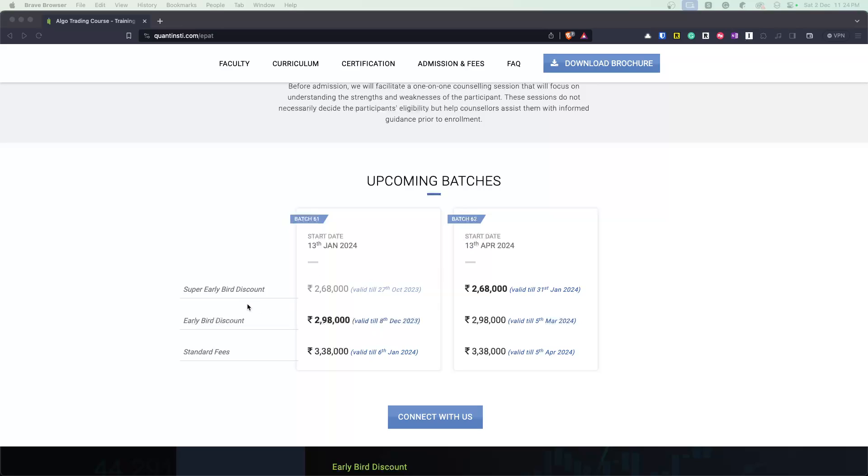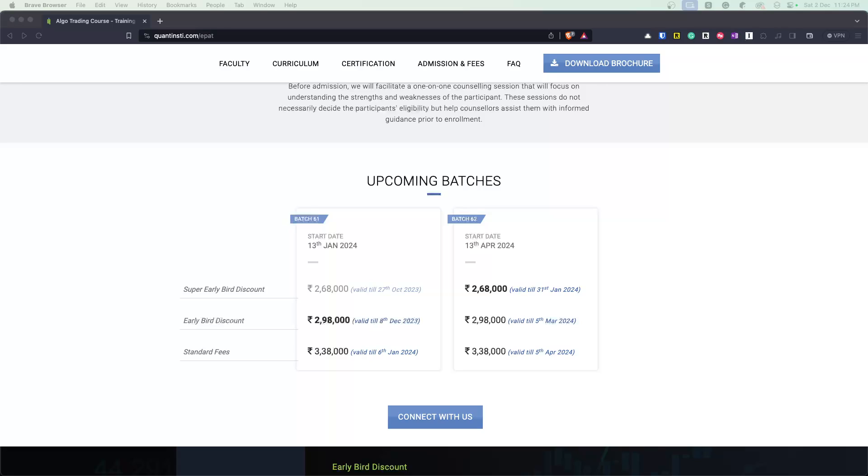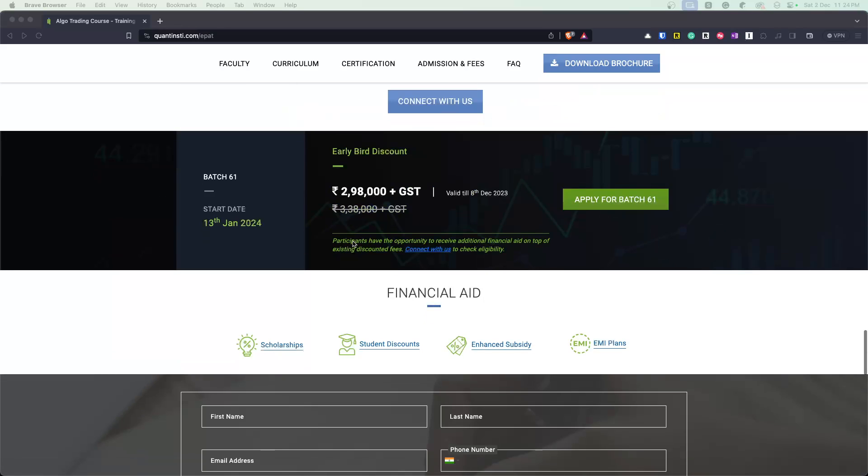And then there's an early bird and then there's a standard fees, etc. So they are in an early bird. They also most likely have certain subsidies for different kind of participant nationalities and income profiles. They continue to have a merit based scholarship tests and you can work with them. Once you get in touch with them, they'll try to understand the profile that you have and they can work out definitely something better if the program is a good fitment for you.